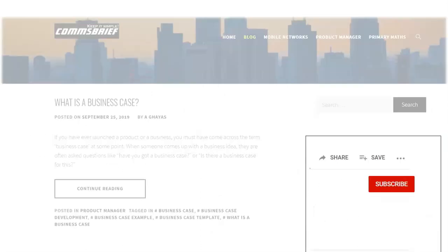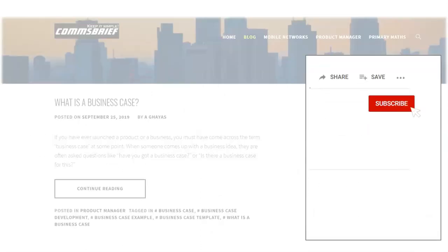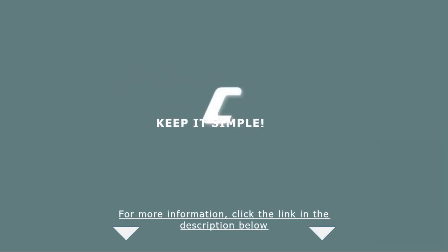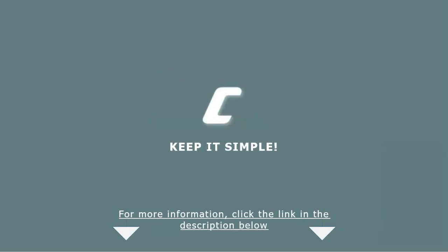If you haven't already, subscribe to our channel, click the notification bell, and drop a like on this video. For more information, click the link in the description below. Thank you. See you next time.